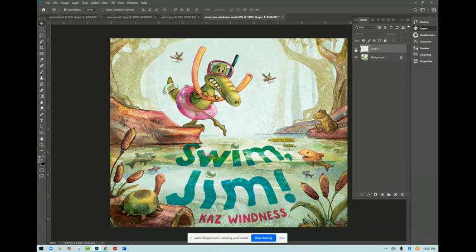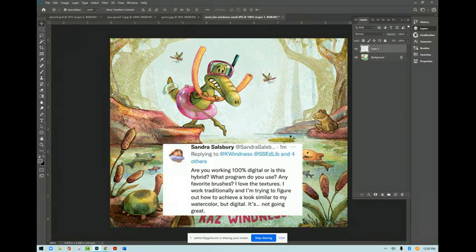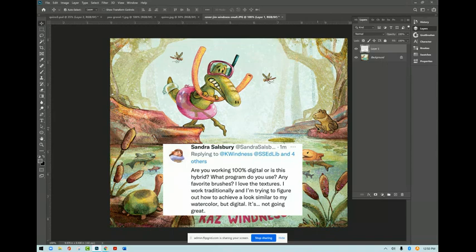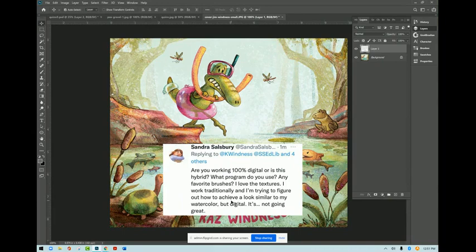And the question was, are you working 100% digital or is this hybrid? What program do you use? Any favorite brushes? Love the textures. And she's trying to figure out how to achieve a similar look in her watercolor, similar to her watercolor, but digital.